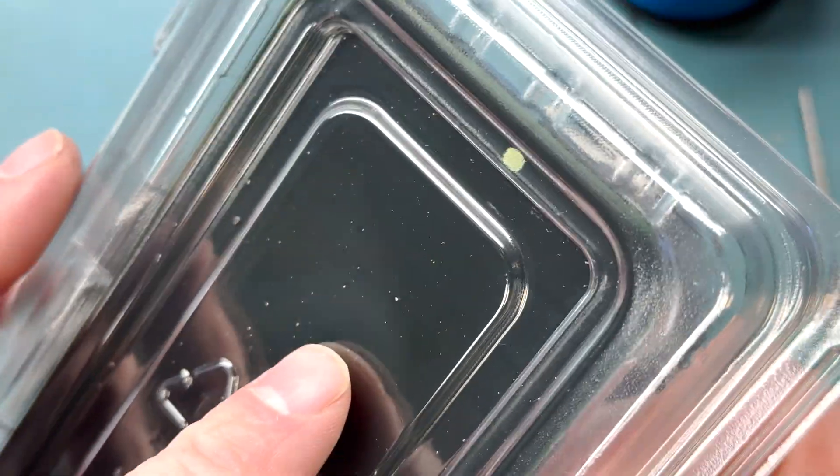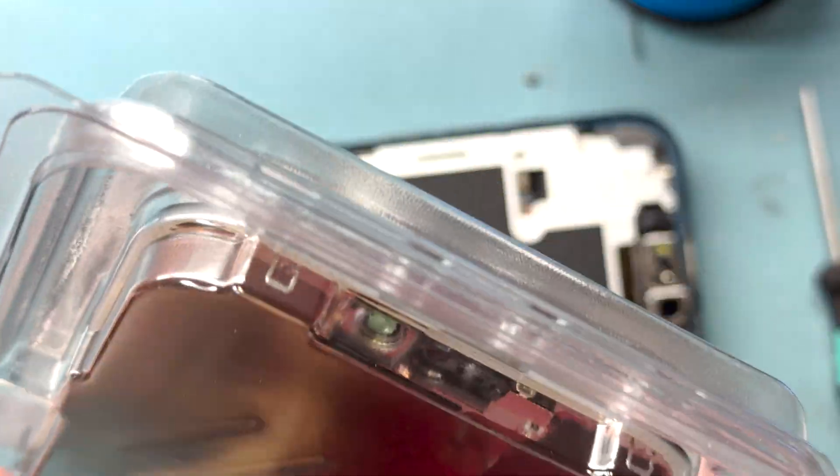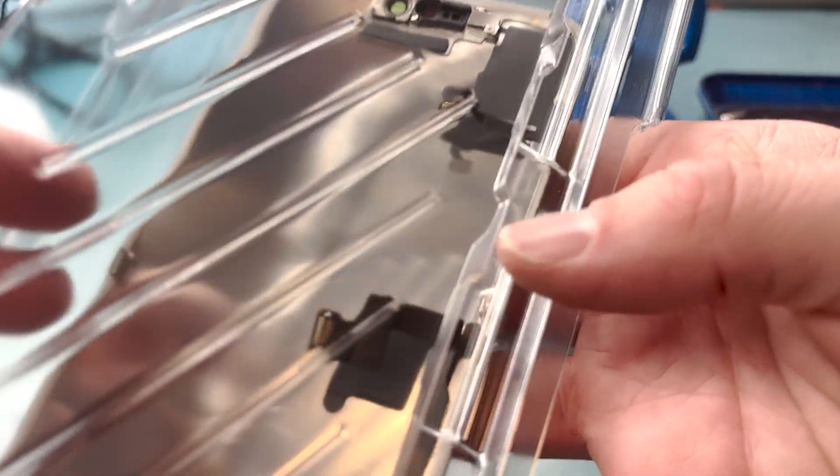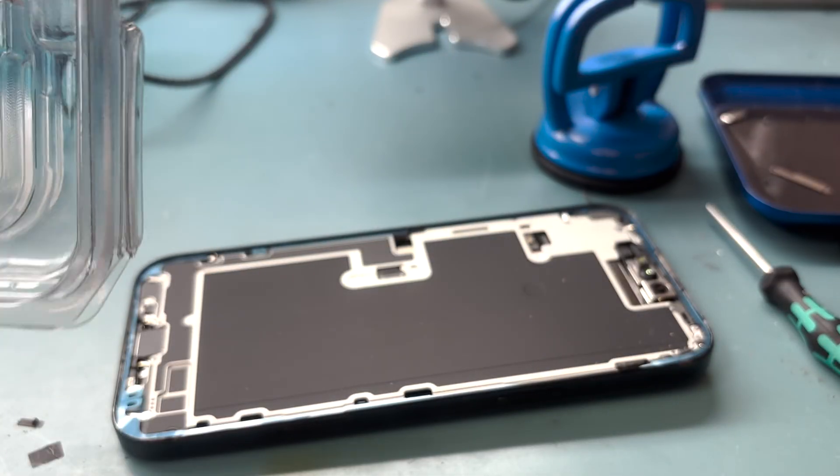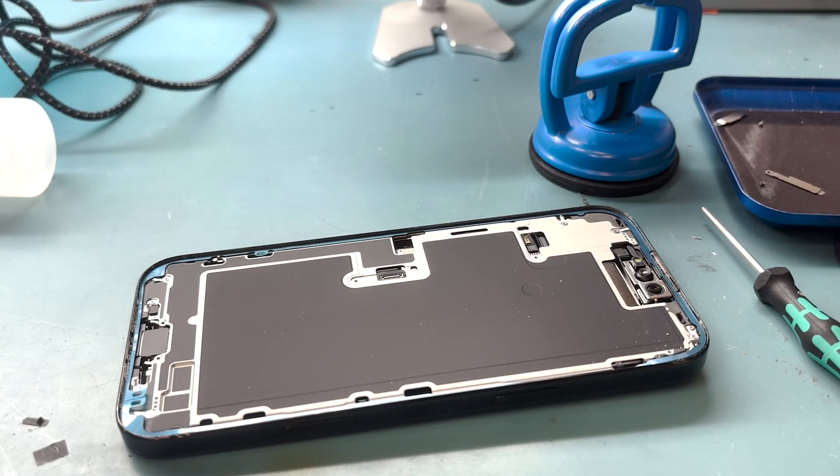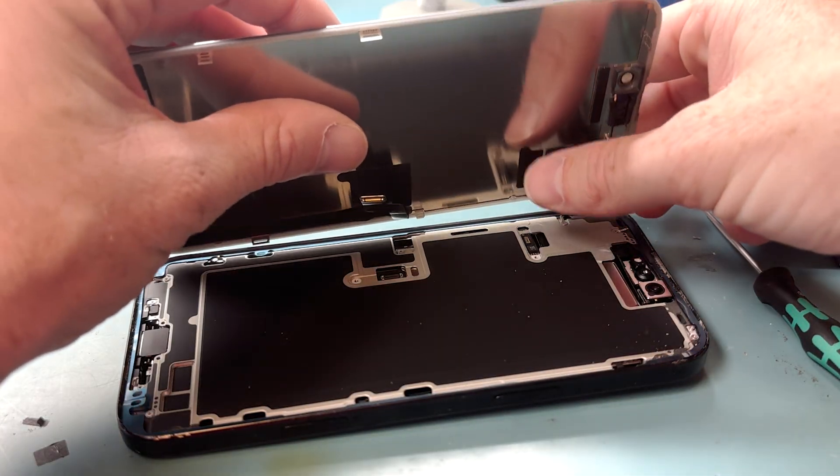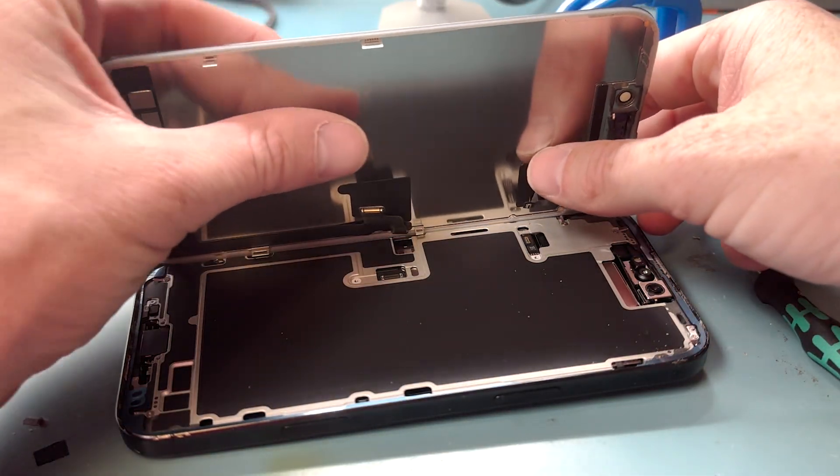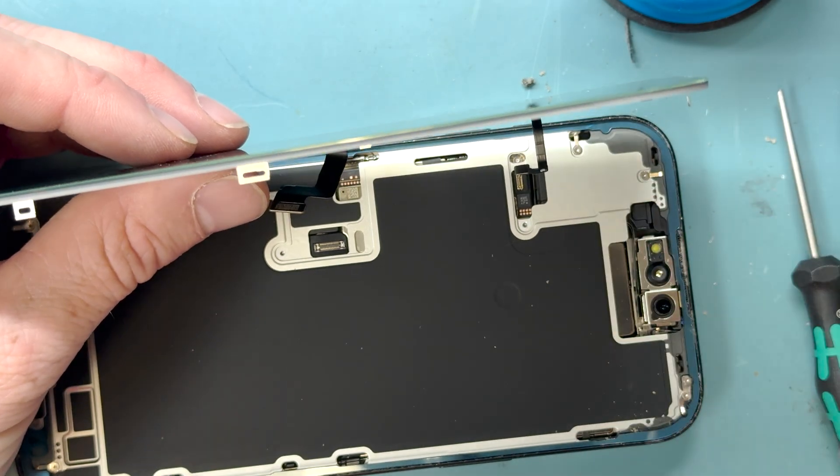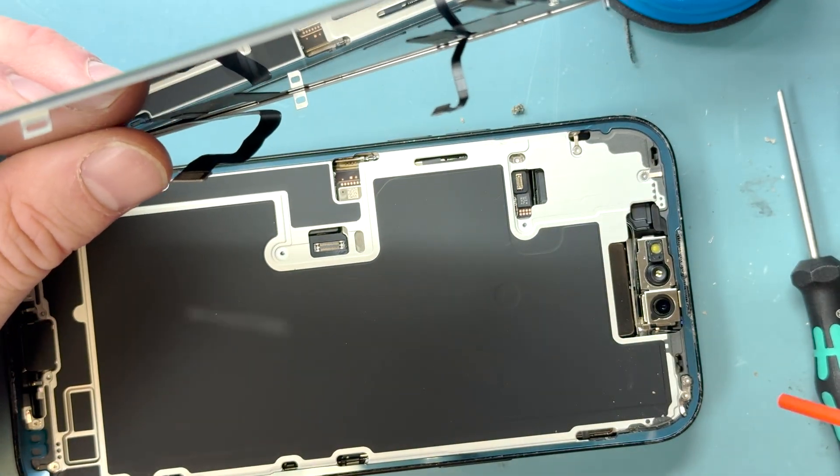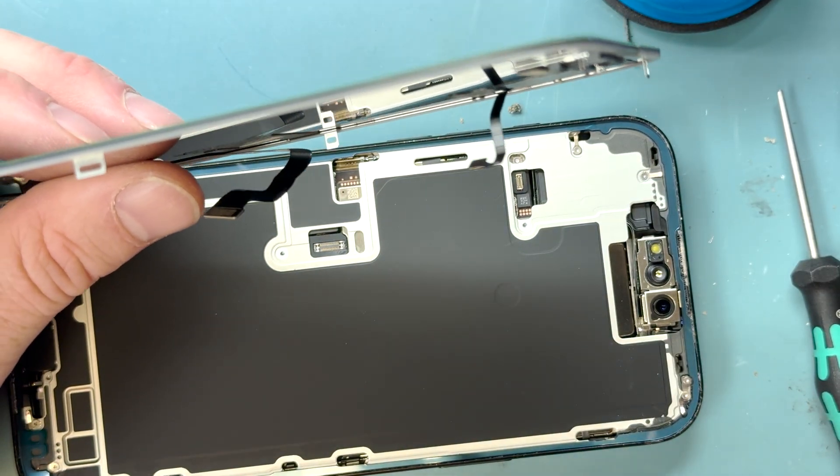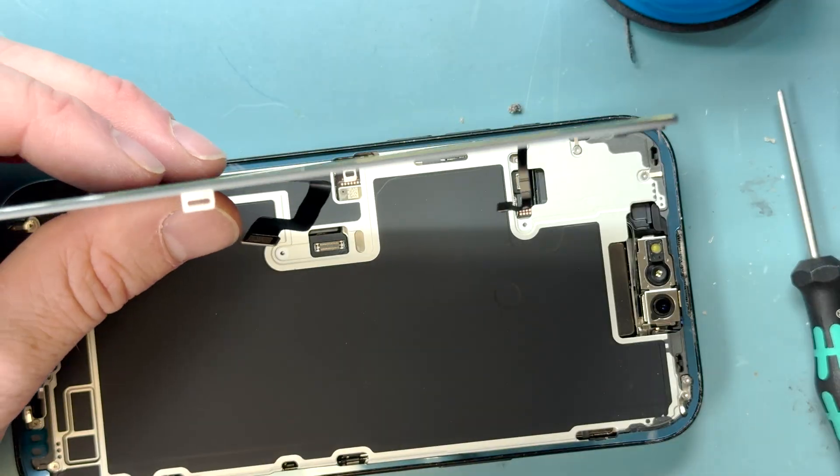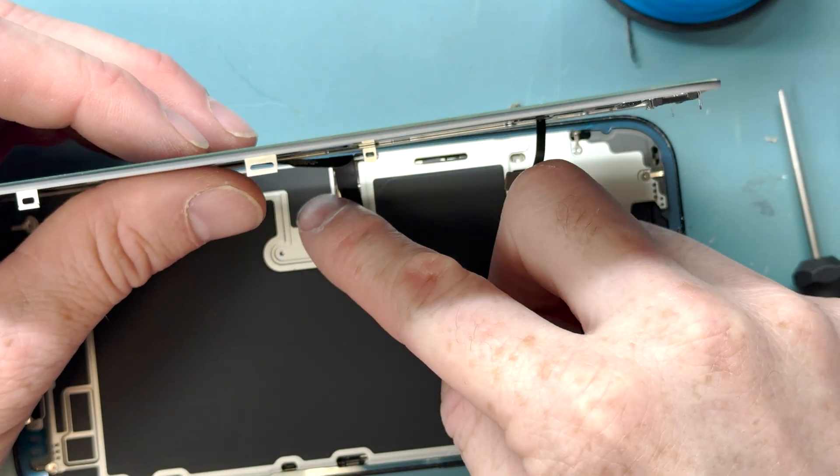We'll grab out the Apple OEM screen here and it comes with a proximity sensor pre-installed. If you do an aftermarket version of the screen replacement, you're going to have to remove the proximity sensor with alcohol and also a little bit of heat. That isn't in this video. It's just like all the other ones if you've done a screen replacement before.